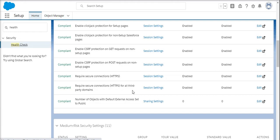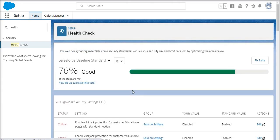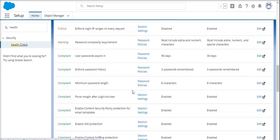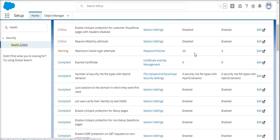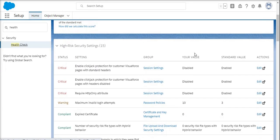When you observe overall, we are able to see the session settings and a few other things. When you come to health check recommendations, most of the time Salesforce will recommend you to follow the standard value.